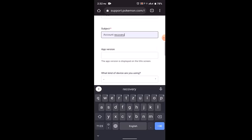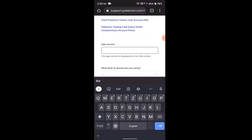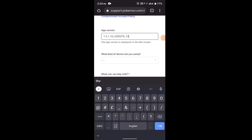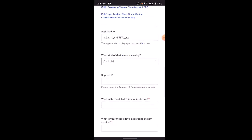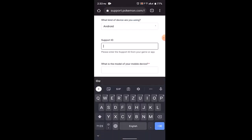Enter in the app version, so you'll need to open up your application and after that you'll be able to see your app version. You also need to enter in the device that you're using or that your account was currently logged in. Then enter in the support ID. If you don't know your support ID, then you can leave it blank as this is optional.